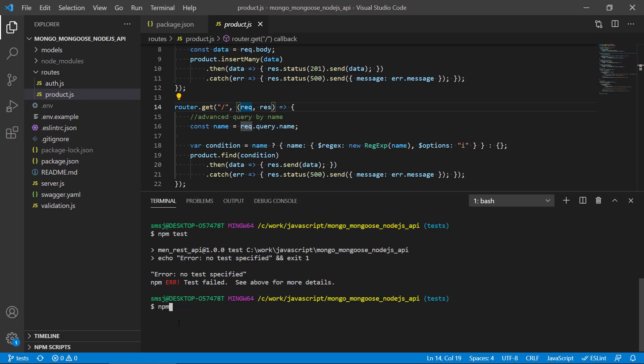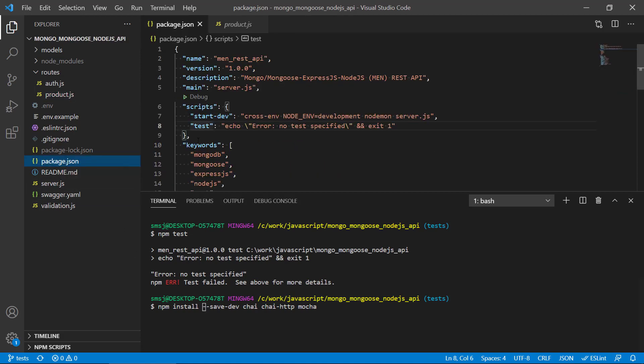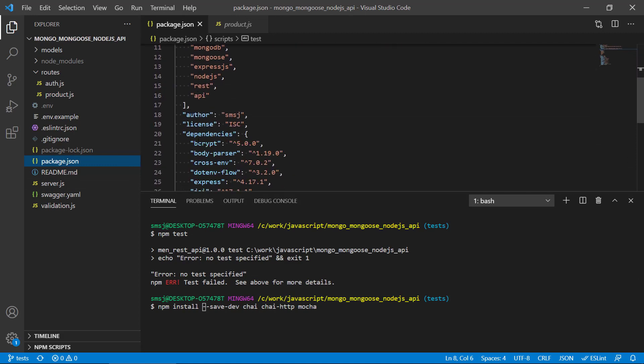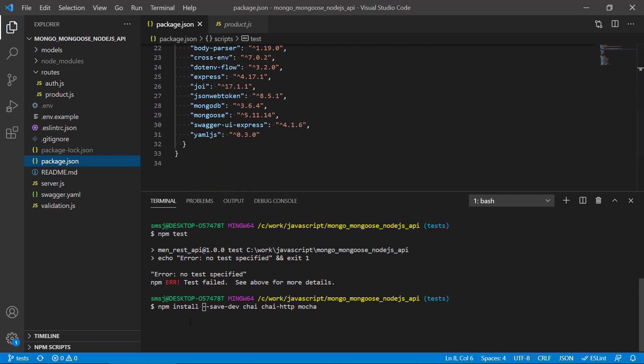We're going to run npm install --save-dev. We will need chai, we will need chai-http, and then finally mocha. We're going to install them using the save-dev flag that will mark them as dev dependencies, so they will be put into the package.json under dev dependencies because they're not needed for running the API, they're just needed to test it.